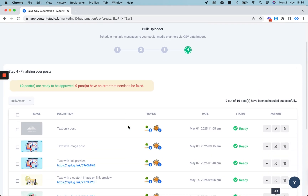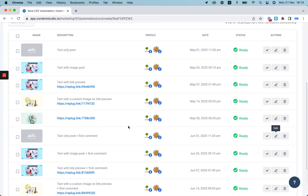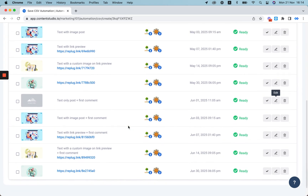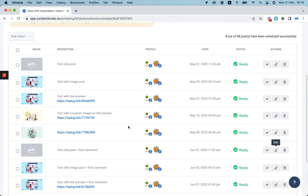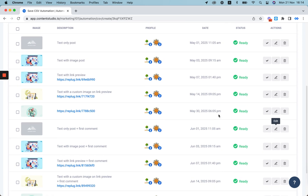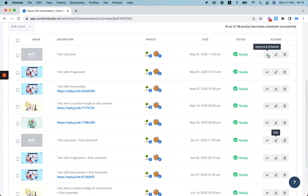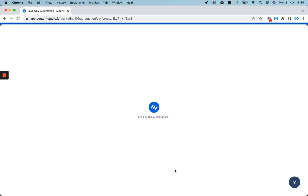Now scroll down and make any changes if you like. You can change the text, first comments, link reviews, pictures — anything that you want to make changes to — then approve and schedule posts. You can select the edit button and go right to the composer where you can make your changes accordingly.